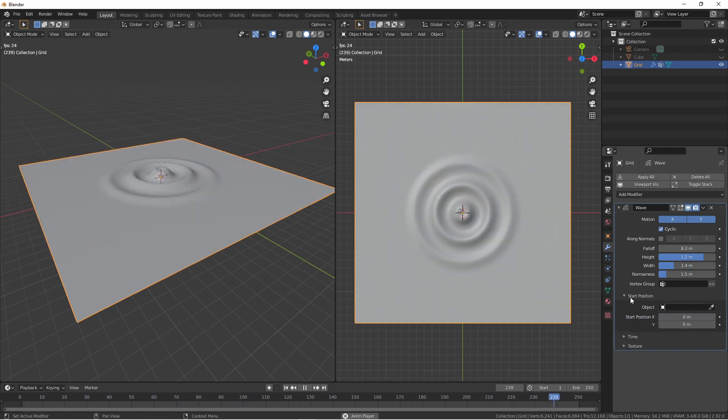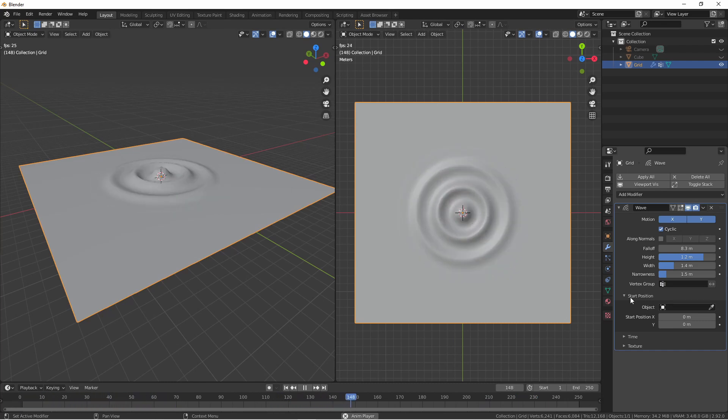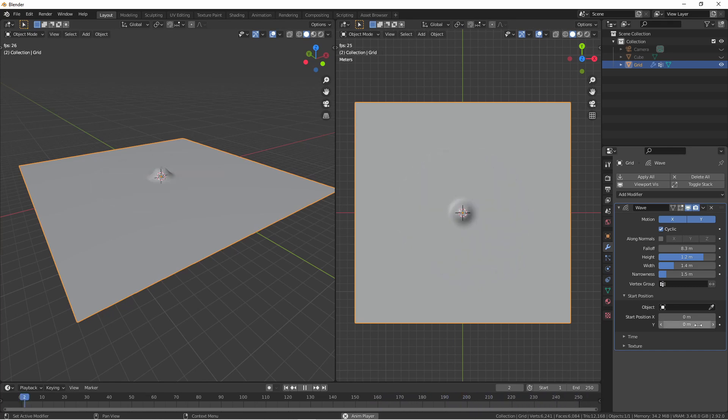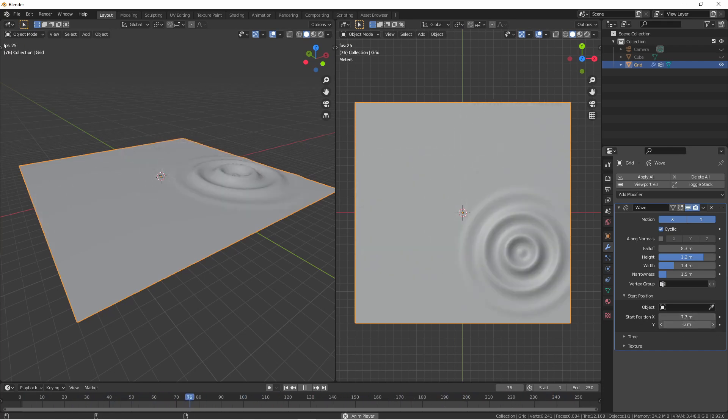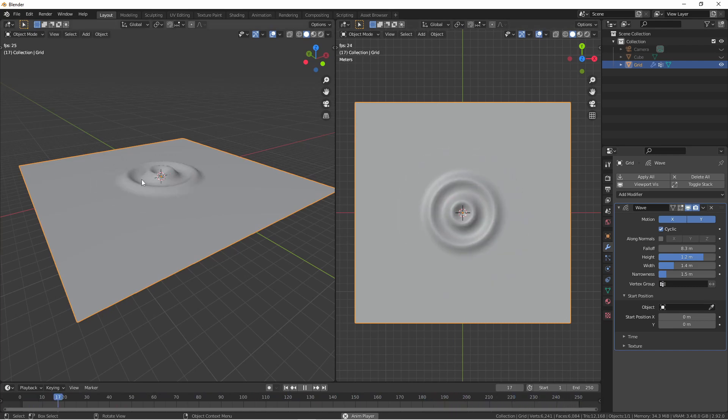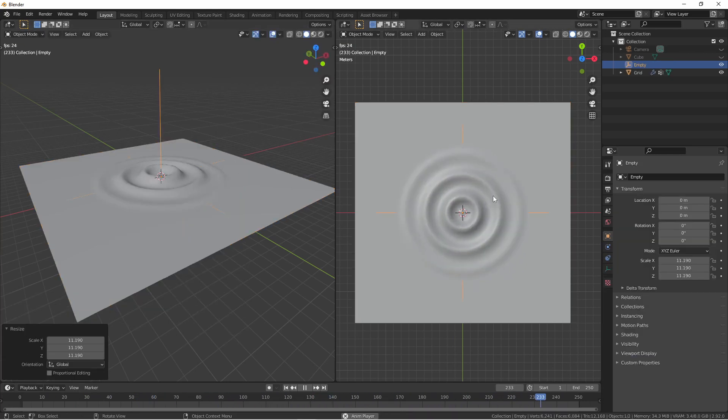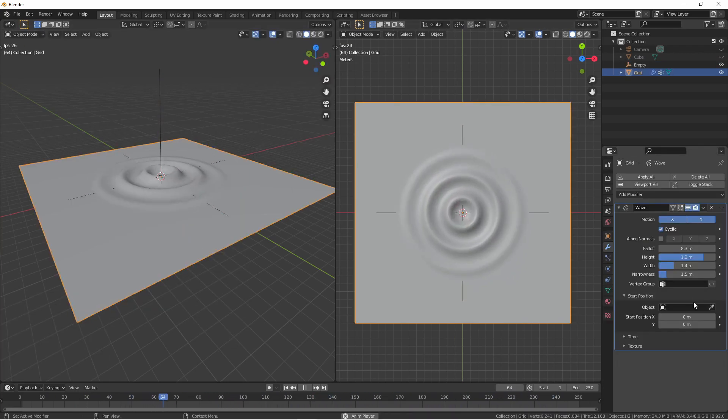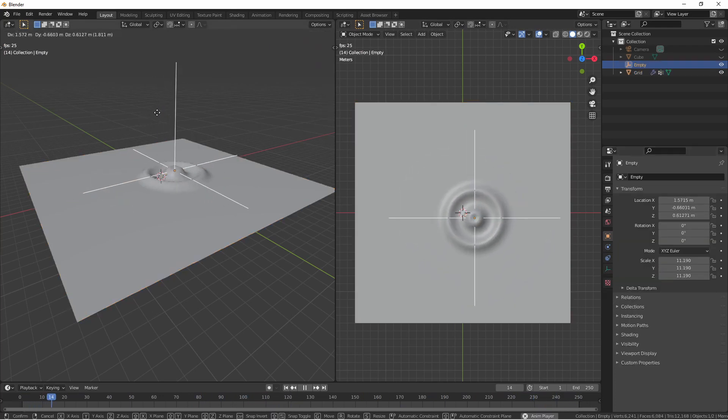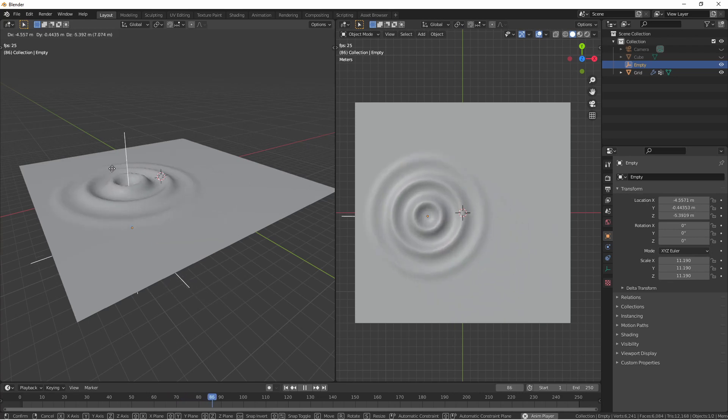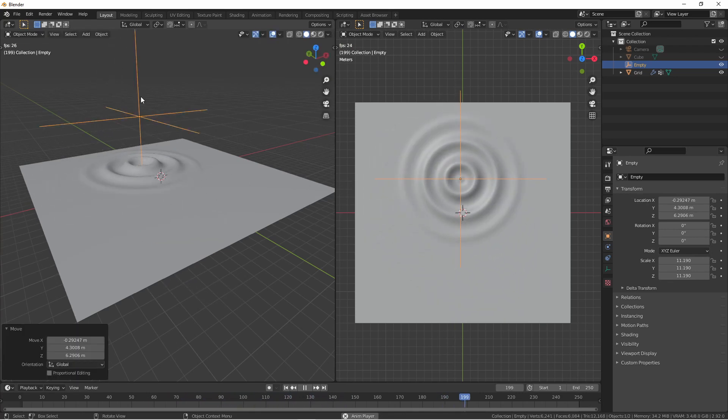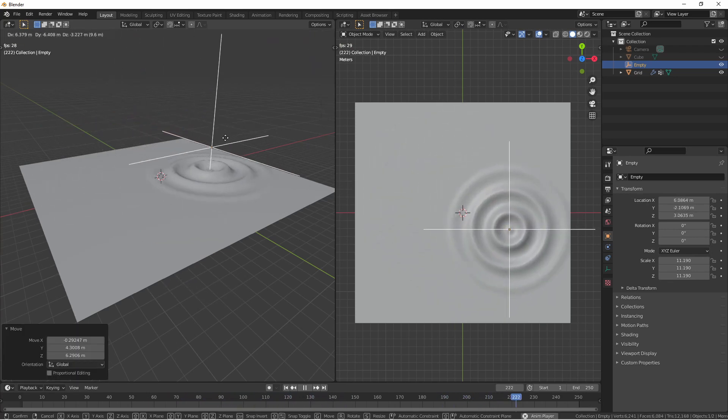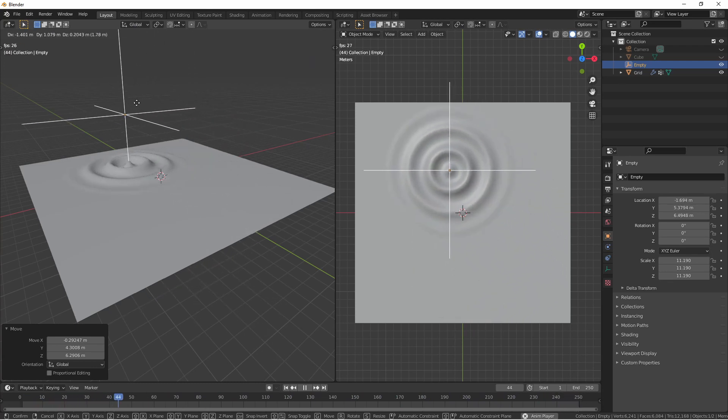Up until now, all of the waves have been radiating from the center point of our object. However, it doesn't have to be this way. You can shift the x and y position of the center point using the start position x and y. If you'd rather use an external object to do the same thing, you can do that as well. In this case, I'll add an empty. And I'll set the start position object to this empty. Now as I move the empty, its x and y position are used to determine the start position of the waves. Note that the z position of this object has no effect on the waves.